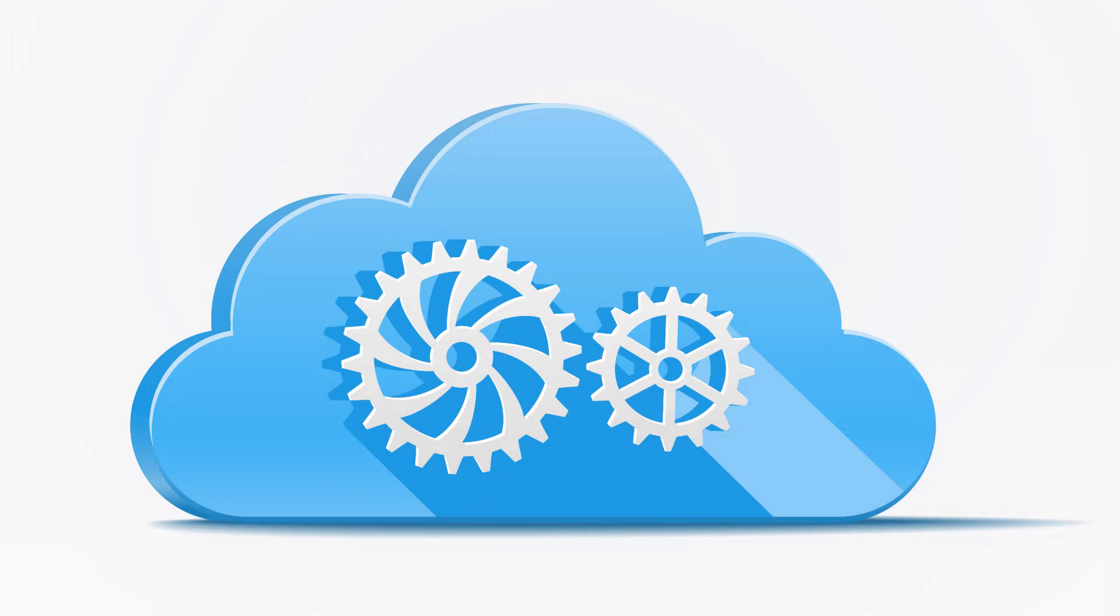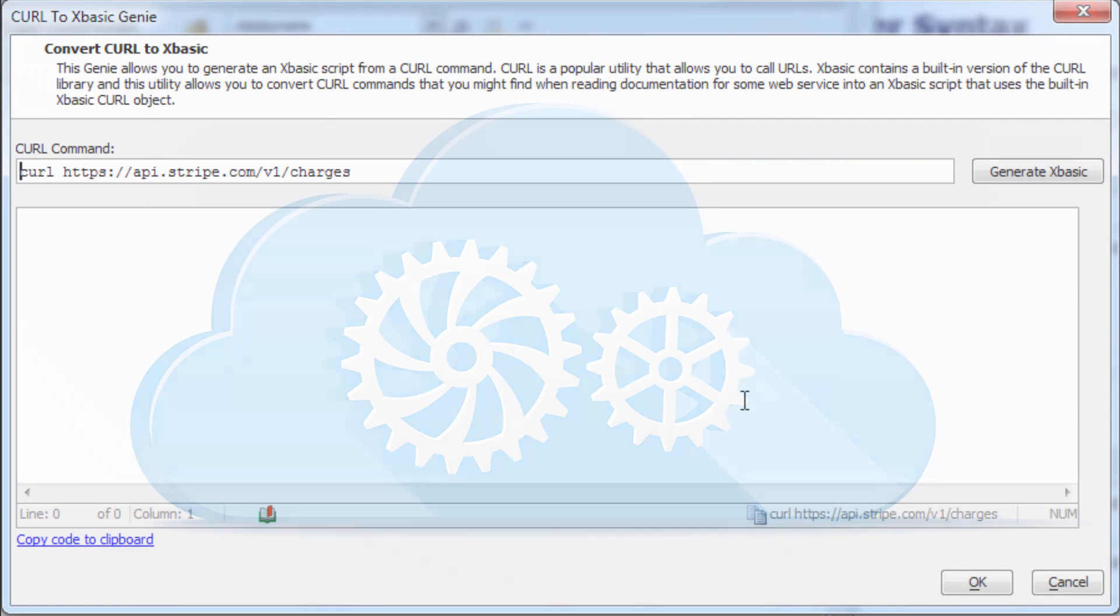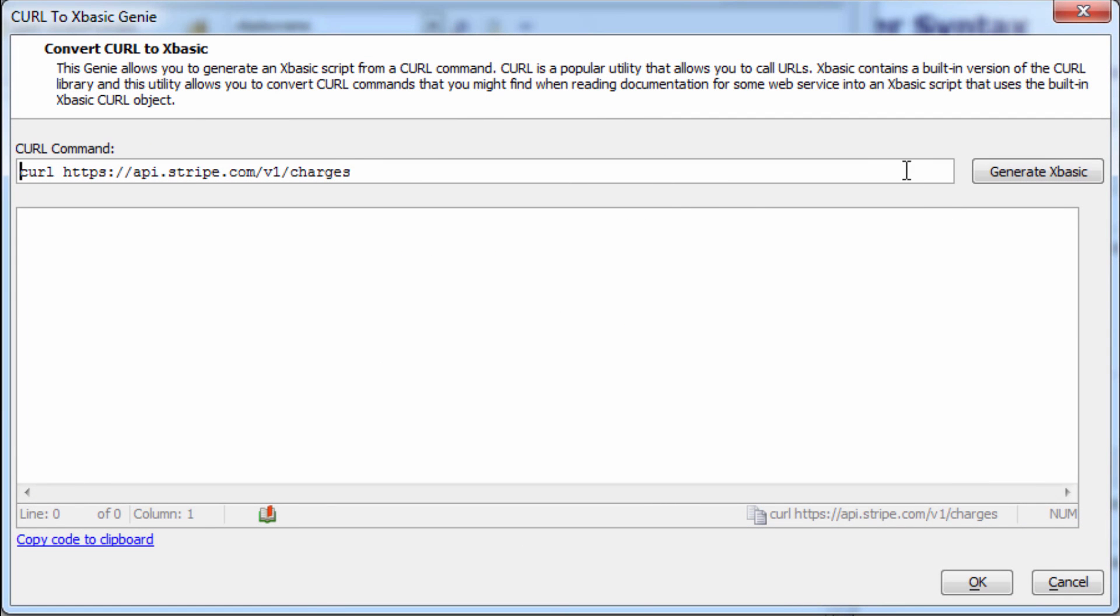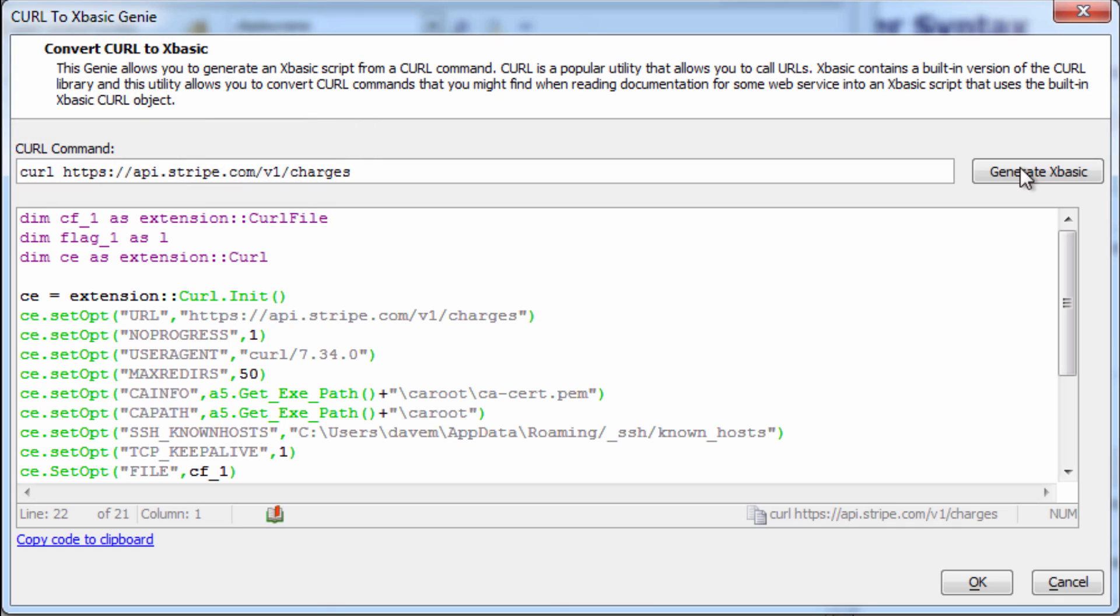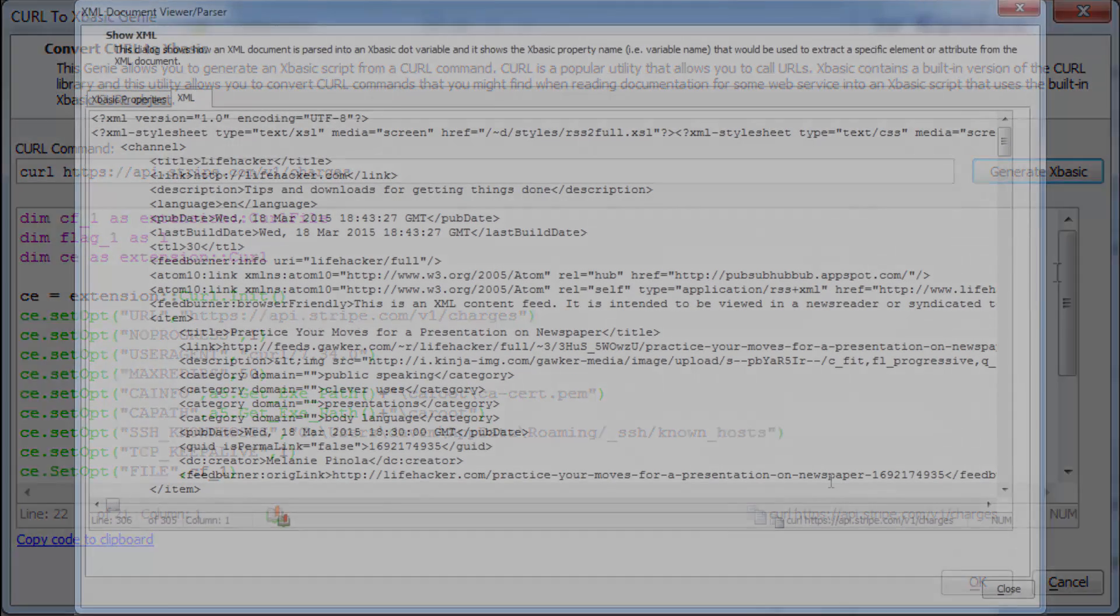And when it comes to web APIs, Alpha Anywhere includes both cURL and a special cURL converter, which can take your cURL commands and convert them to server-side script, where minor tweaks is all it takes to manipulate the input or output.